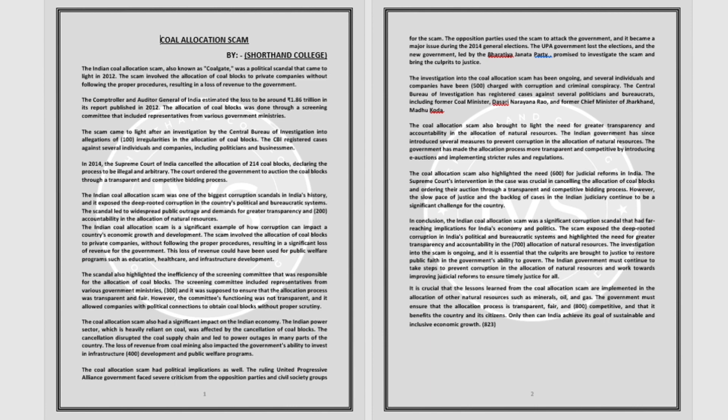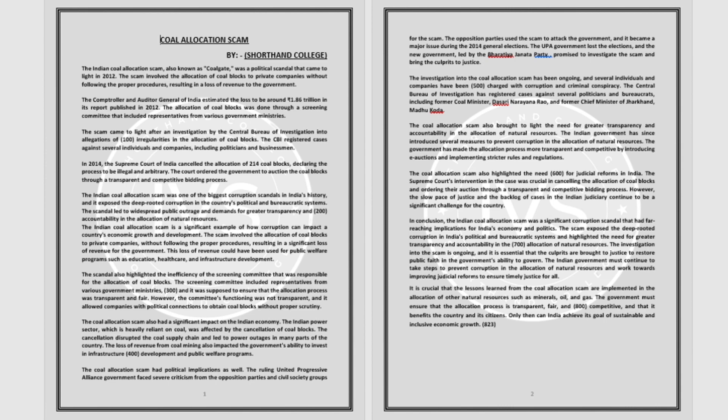The scam came to light after an investigation by the Central Bureau of Investigation into allegations of irregularities in the allocation of coal blocks. The CBI registered cases against several individuals and companies, including politicians and businessmen.